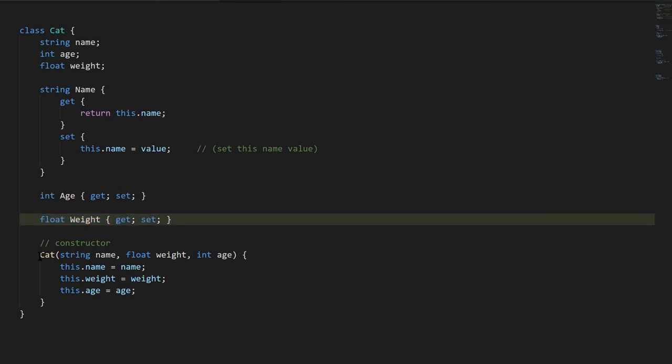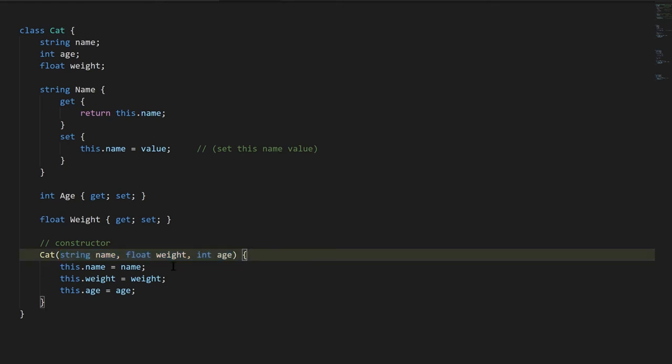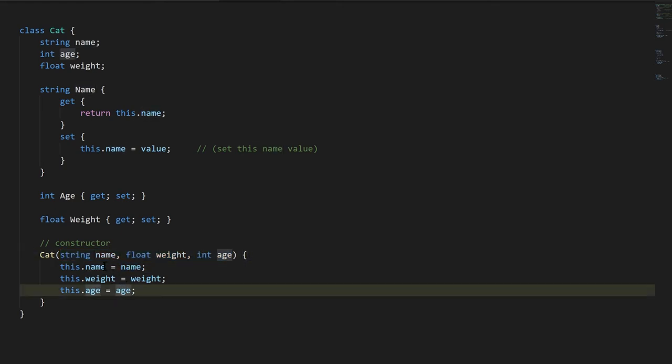Lastly, in this class, we have a constructor, and that's denoted simply by a method that has no return type and has the same name as the class itself. That's how we denote a constructor. And then you put parens with the parameters inside, separated by commas. And so this constructor here simply takes the parameters name, weight, and age and assigns them to the corresponding fields.